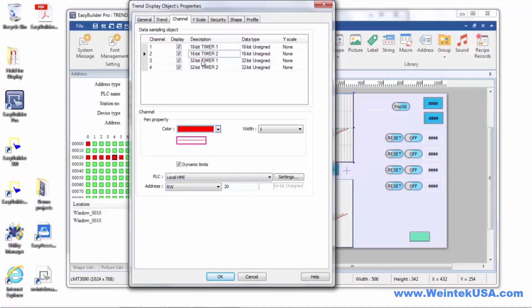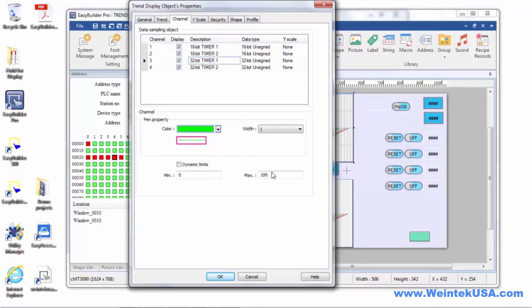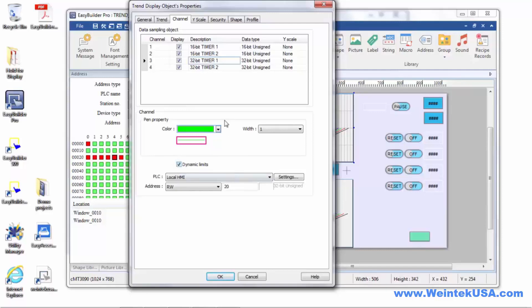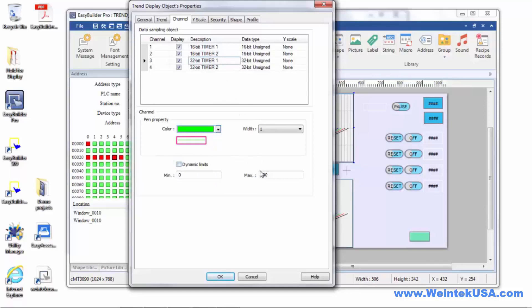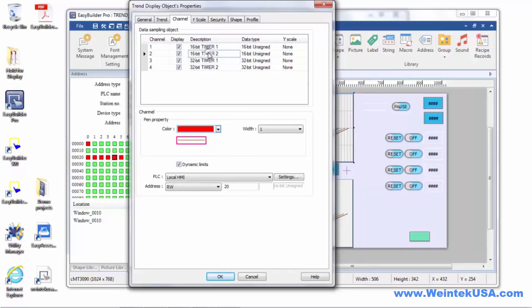If you're using dynamic limits, they need to come from a register where the limits are entered in the same data format as your display. So if we do static limits here, these limits are going to be formatted to a 32-bit format. If we did dynamic limits and read from the same register, the formatting would be all screwed up — if the value is produced by the PLC in a 16-bit format, it'll come out wrong on the 32-bit sample. So I've elected to use static limits for my 32-bit samples and dynamic limits for the 16-bit samples, which incidentally uses the same register as the preset time for all my timers.